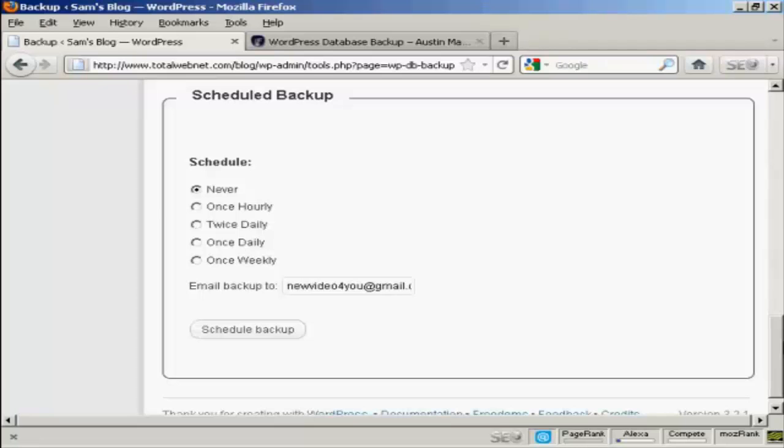But when you're starting out, it's not a bad idea to do this. You can schedule when you want it, either never or hourly, which I think would probably be a bit excessive, or twice daily.